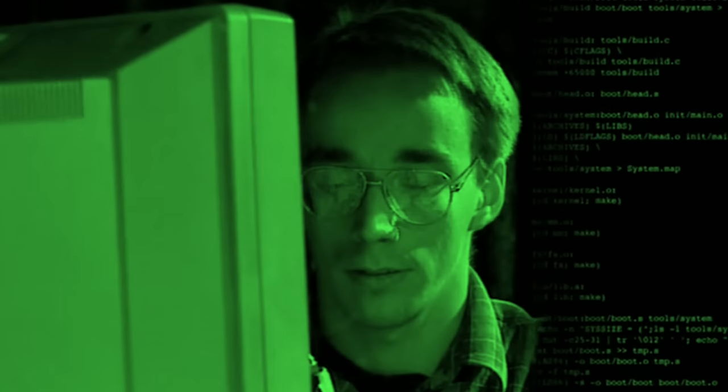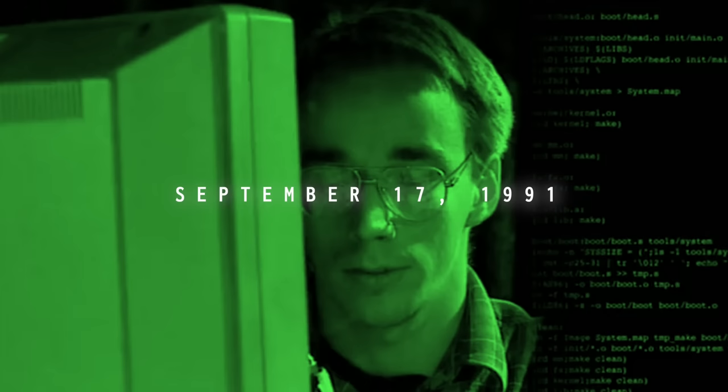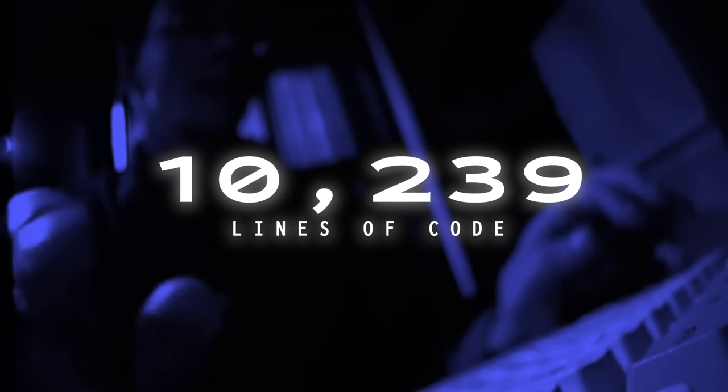First made public on September 17th, 1991, where Torvalds released the 10,239 lines of source code for the operating system on the internet, and invited other developers to contribute to the project. Over time, the Linux community grew, and thousands of developers from around the world contributed code, bug fixes, and new features to the project.